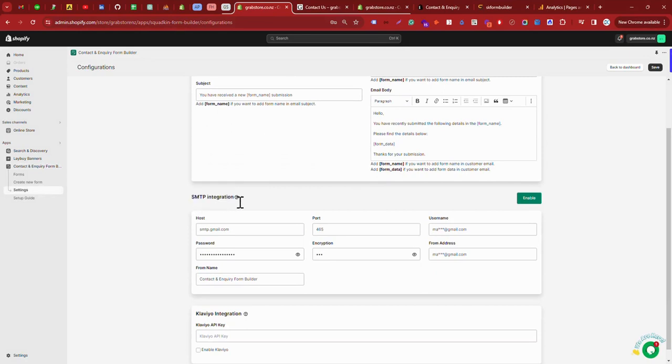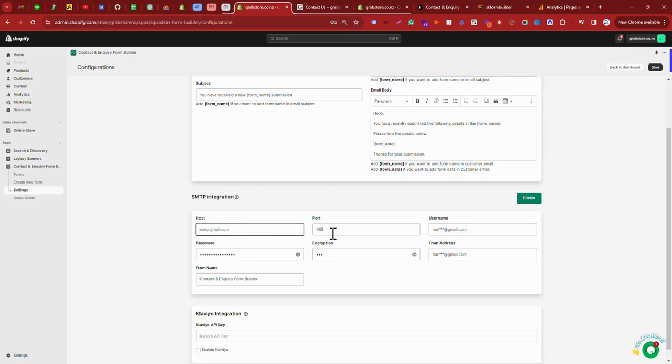If you are using Google email, if you are using Gmail configurations, your host will be smtp.gmail.com. Your port will be 465.